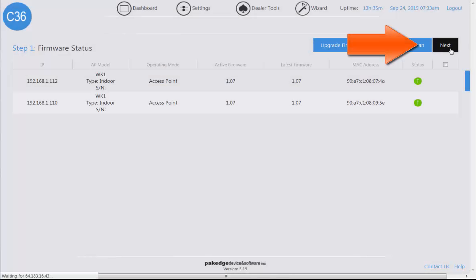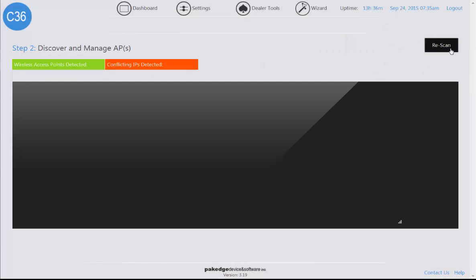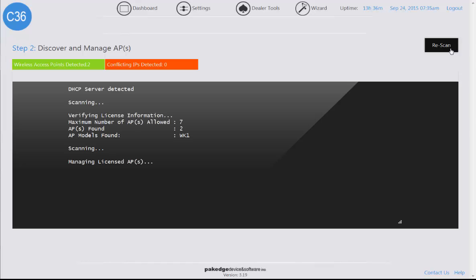Now that it has confirmed, it's going to have you click on next and you're going to have the access points get managed and licensed.